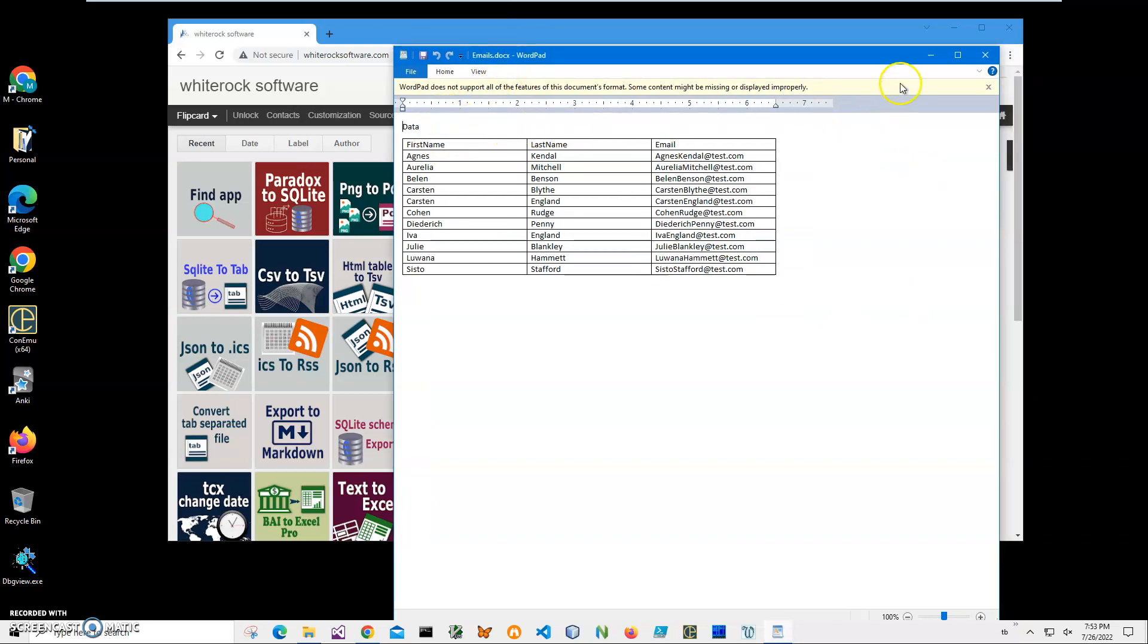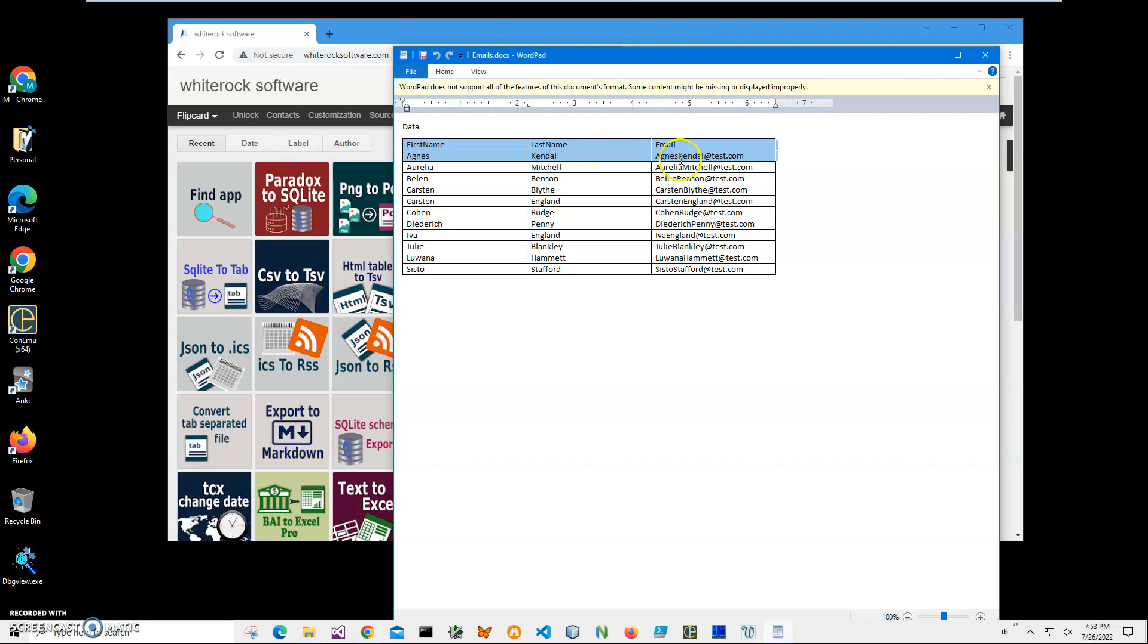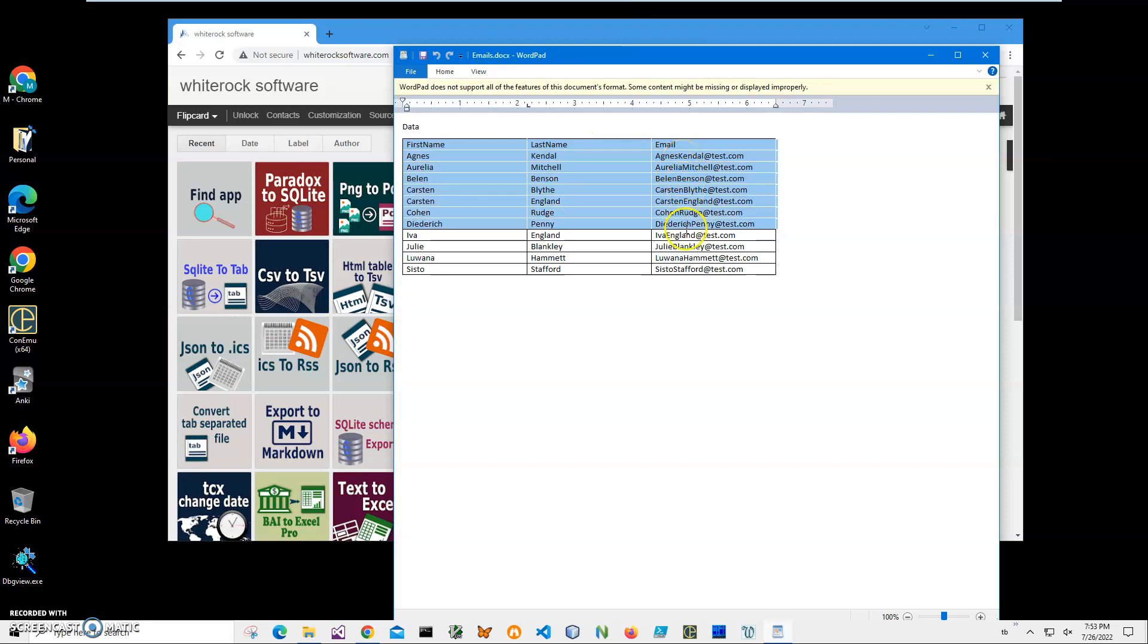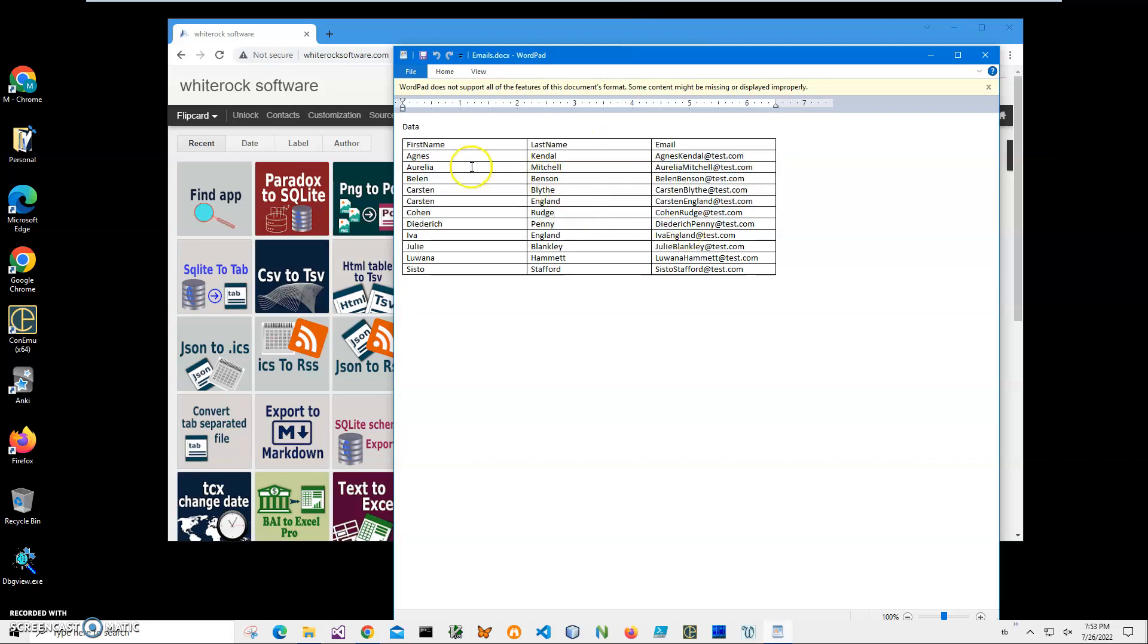It's WordPad, but it's basically showing what's inside a Word document. You can see I have a table with contact information: first name, last name, and email. I want to convert this into LaTeX. To do this, I'll install an application from my website.